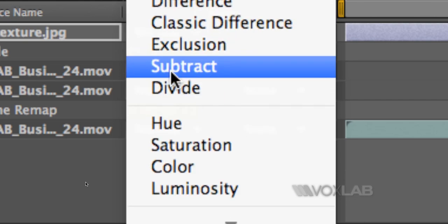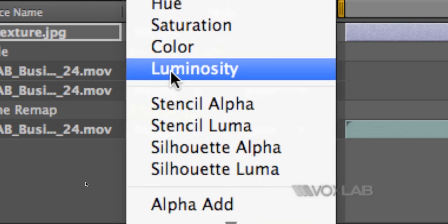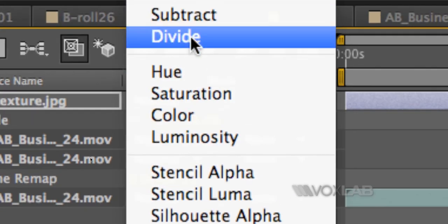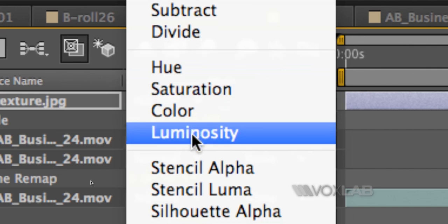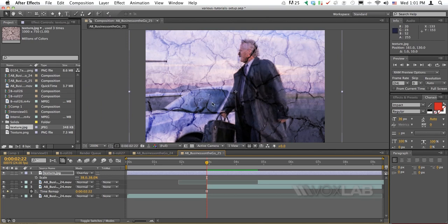When you click on it, it will display the modes. I'm going to change the mode for the texture from Normal—I will be picking from the list the blending mode called Overlay. The list of blending modes is quite long; the one we are looking for is right in the middle: Overlay. As you can see, it transfers the pixels of the texture to the video below.